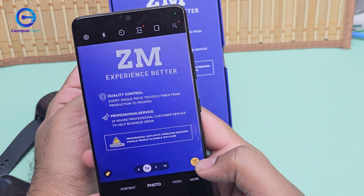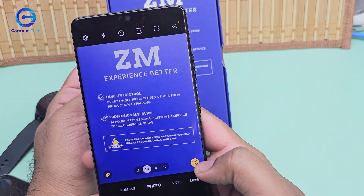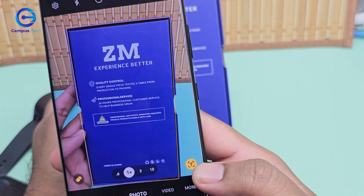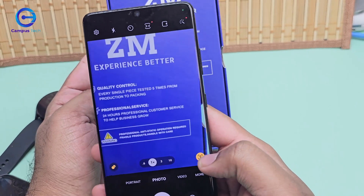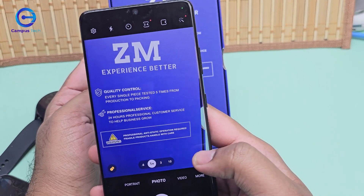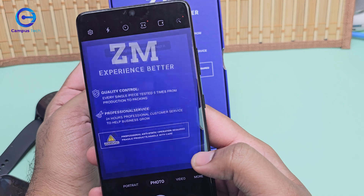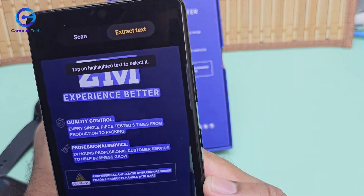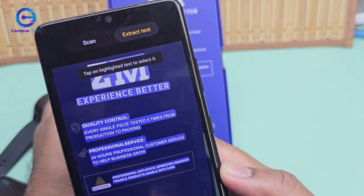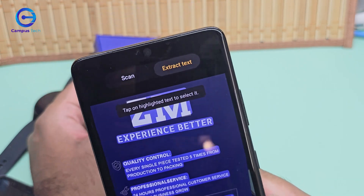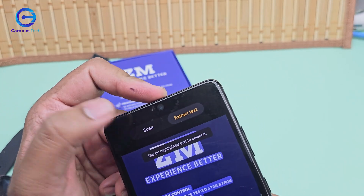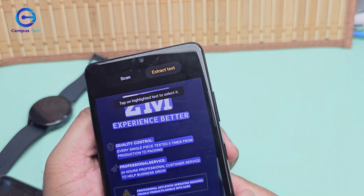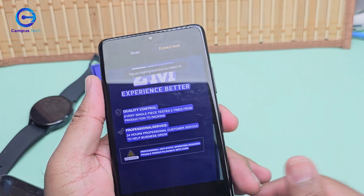You just want to keep the text — just click on that small 'T' button, which means text. When you hit that, it will capture the text. You can also use the scan button and it will highlight the detected text.